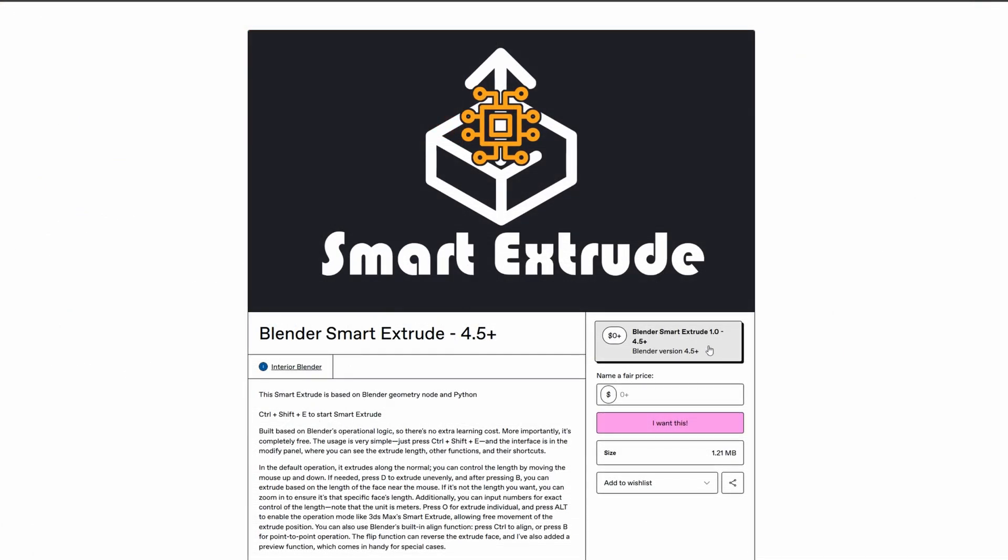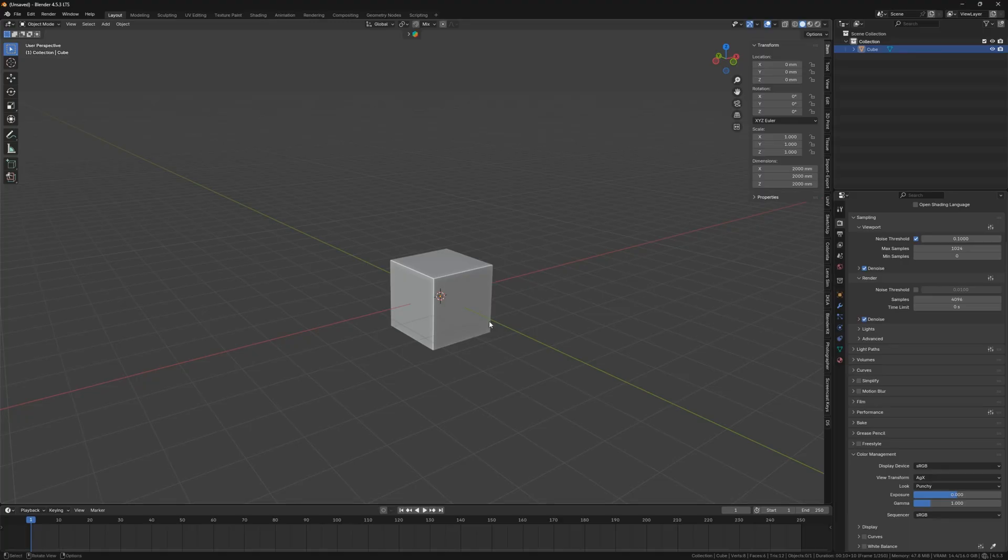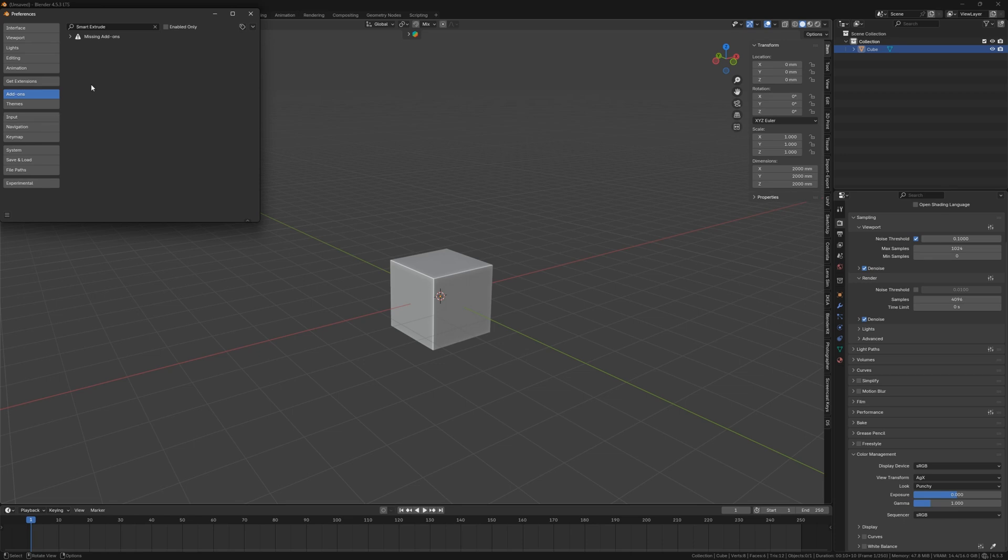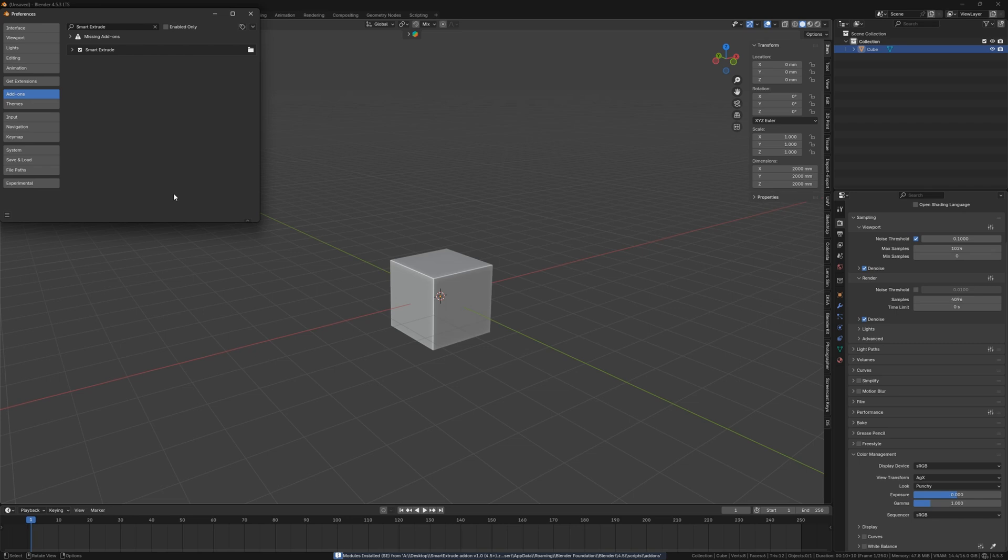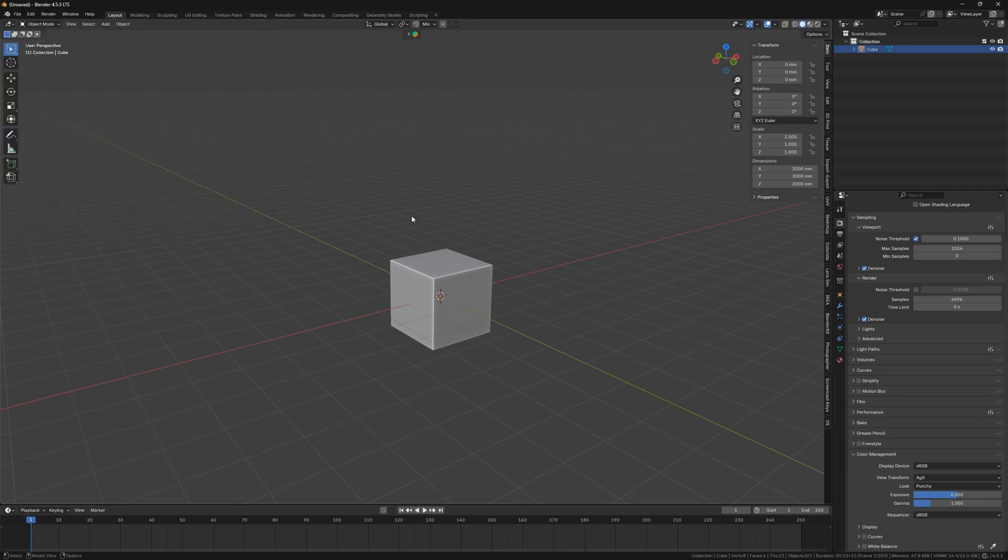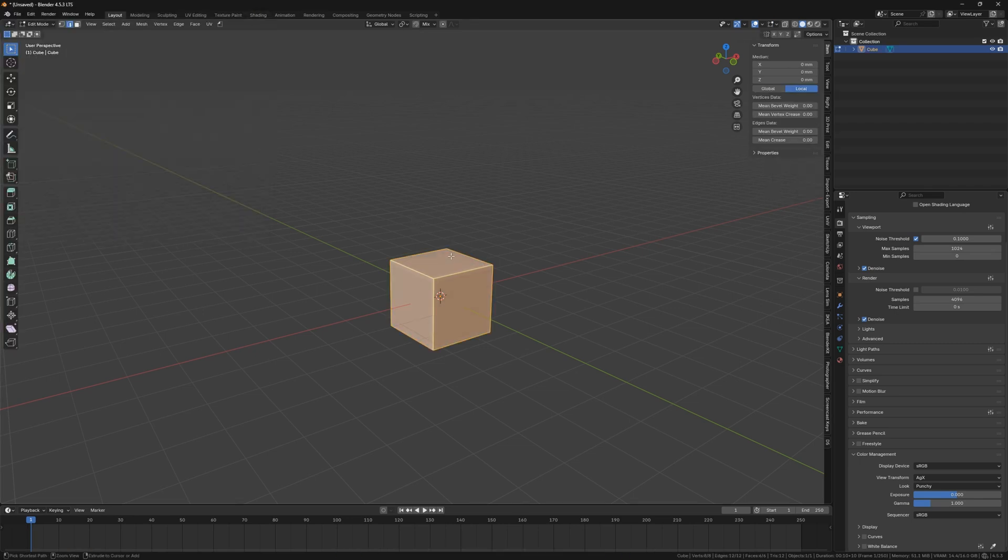If you're excited about downloading my Smart Extrude add-on for Blender, once downloaded, open Blender, go to Edit, Preferences, Add-ons, and click Install. Navigate to the ZIP file you just downloaded and select it. Check the box to enable it, and you're all set. I hope this add-on can help you.